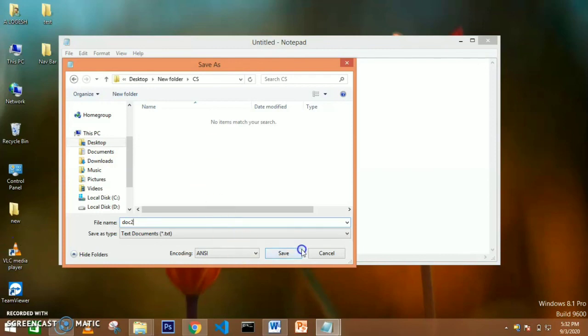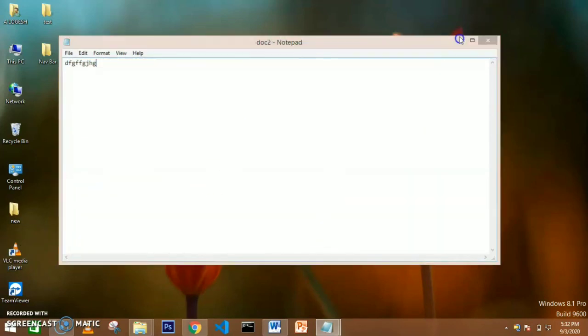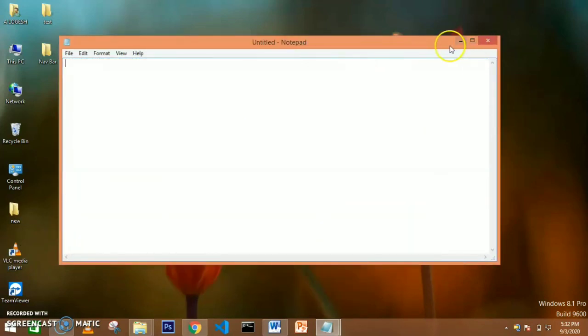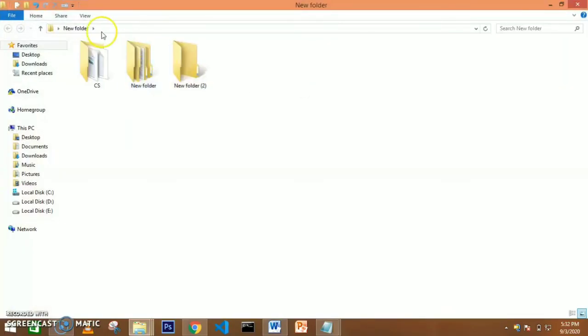So how to create files and how to create a new folder are two important questions — these are two-mark and three-mark questions.